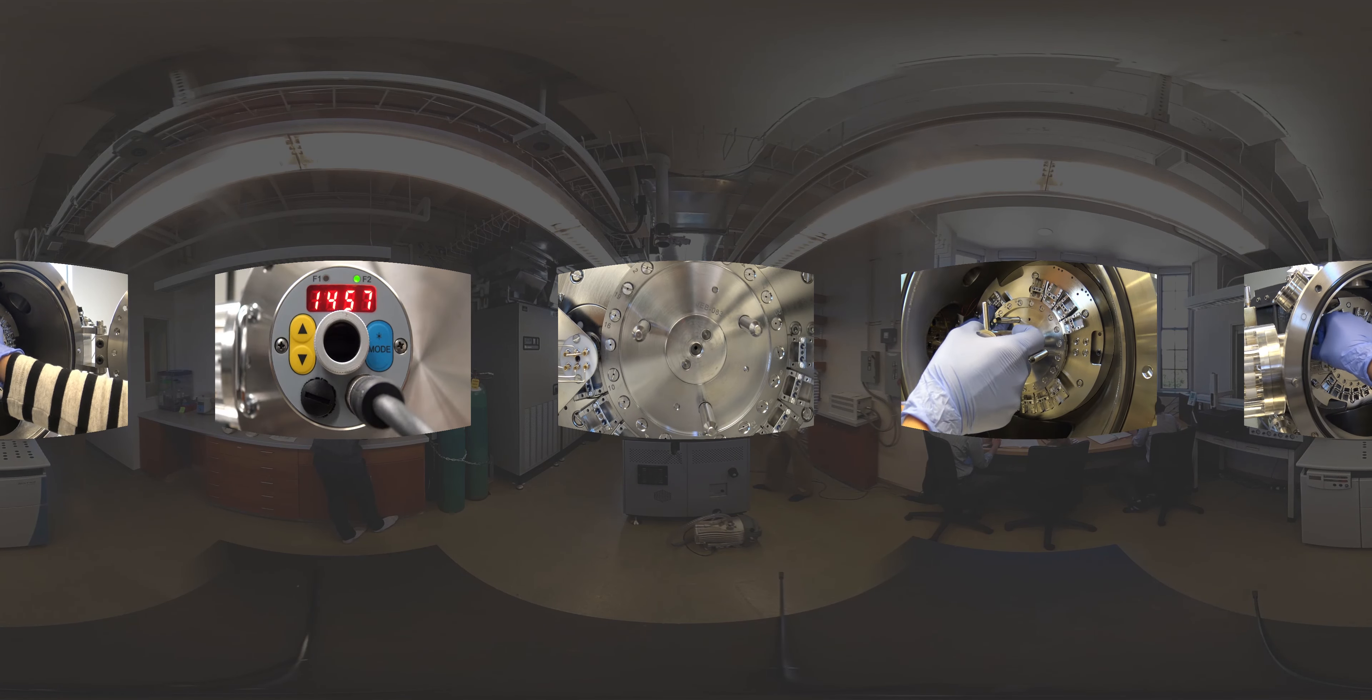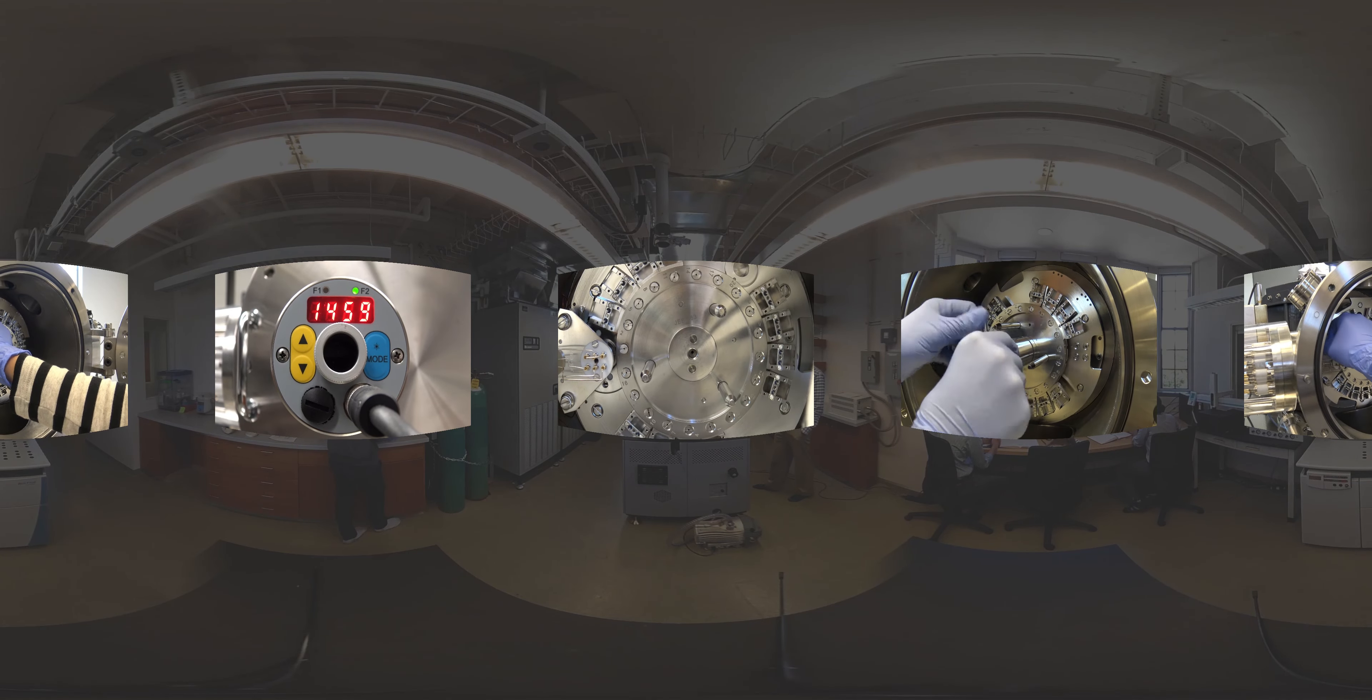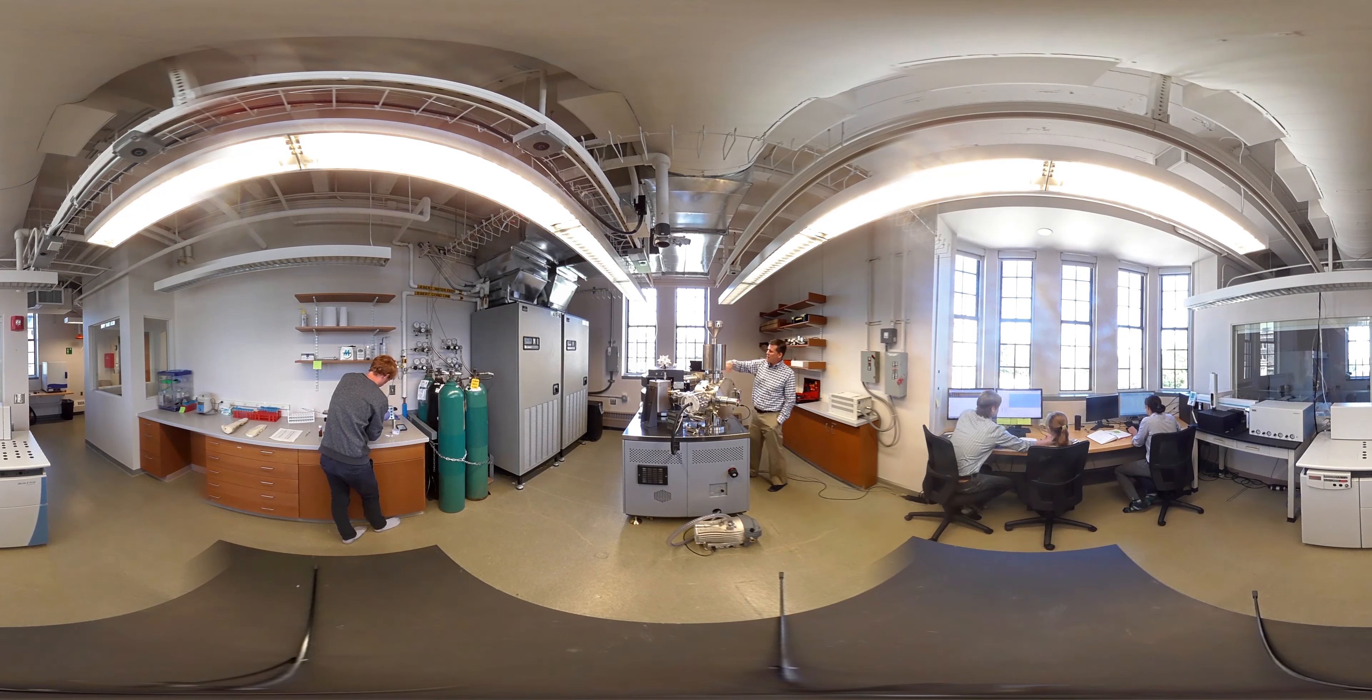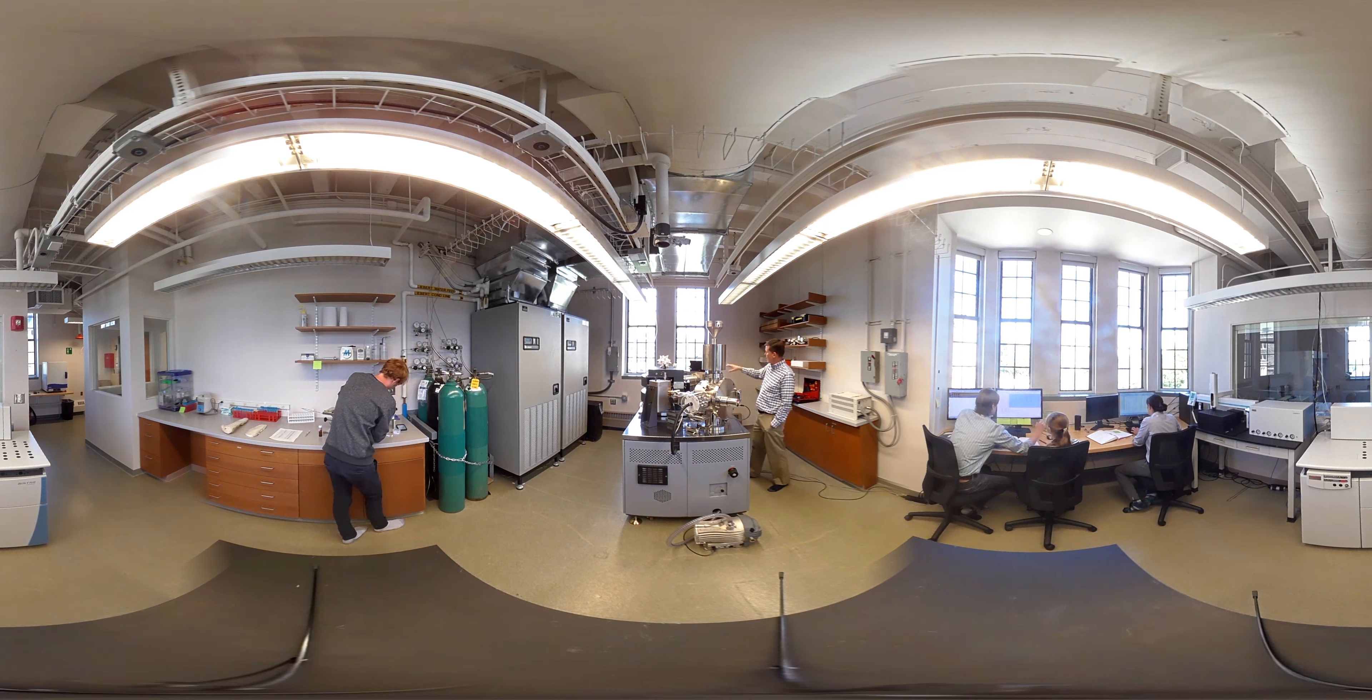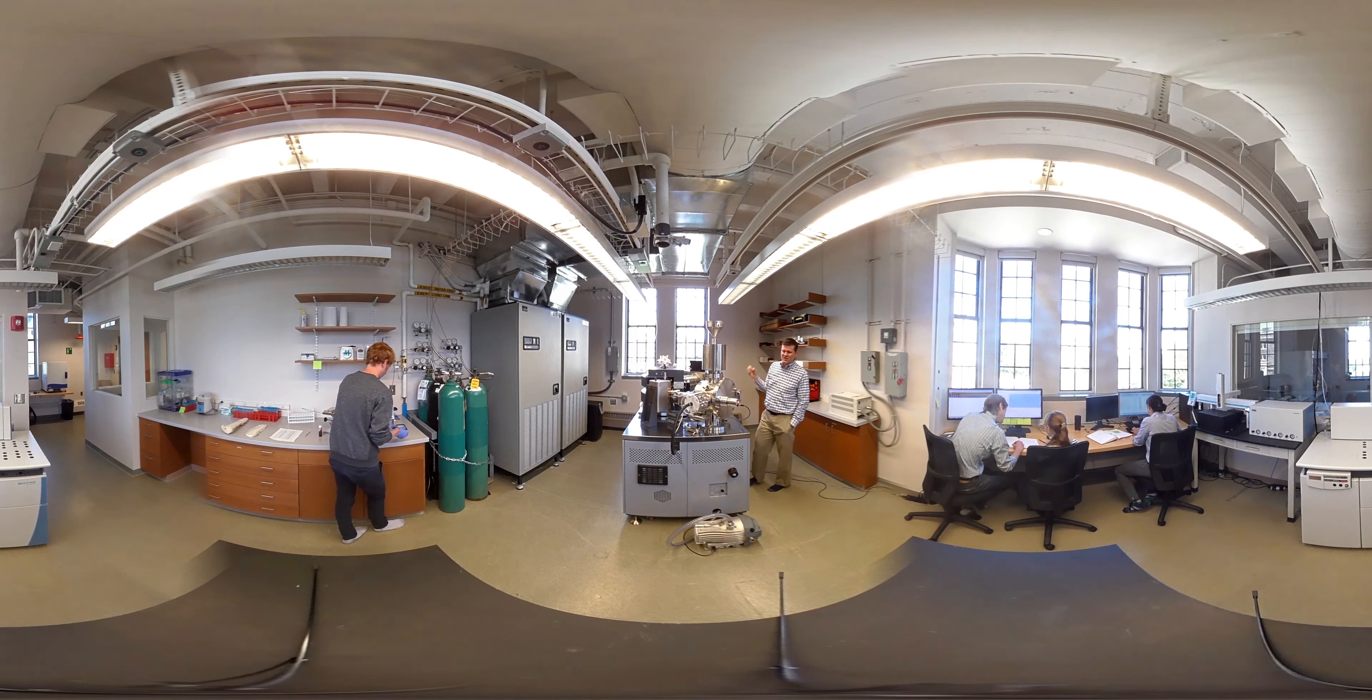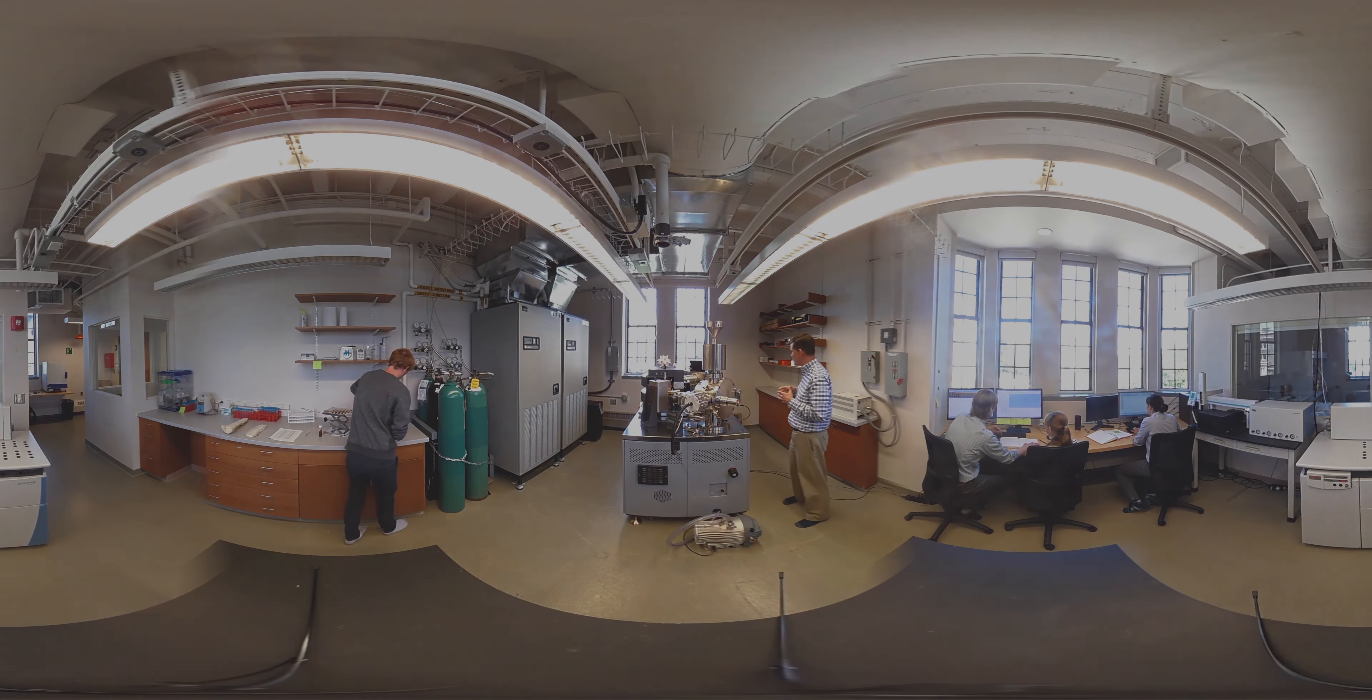Those charged ions then get sucked down our flight tube, and they go around a magnet around a corner. And the lighter isotopes corner tightly, whereas the heavier isotopes barrel around that corner like a big Mack truck and end up on the far end of our collector block. The collector block is down here, and then we can very precisely measure the isotopic ratios between those different masses.